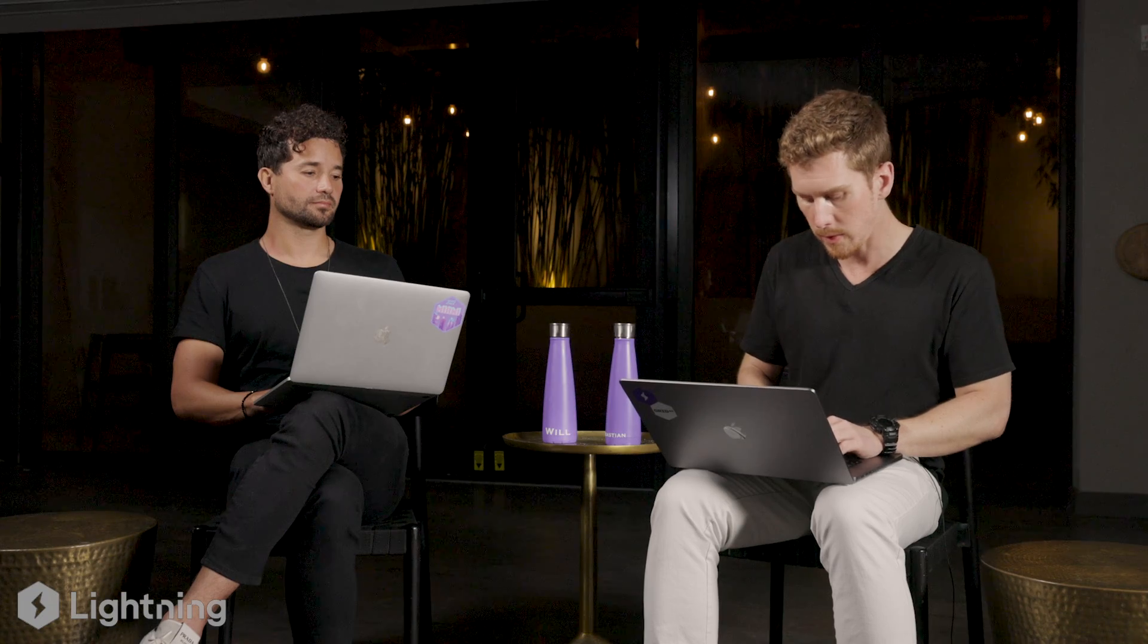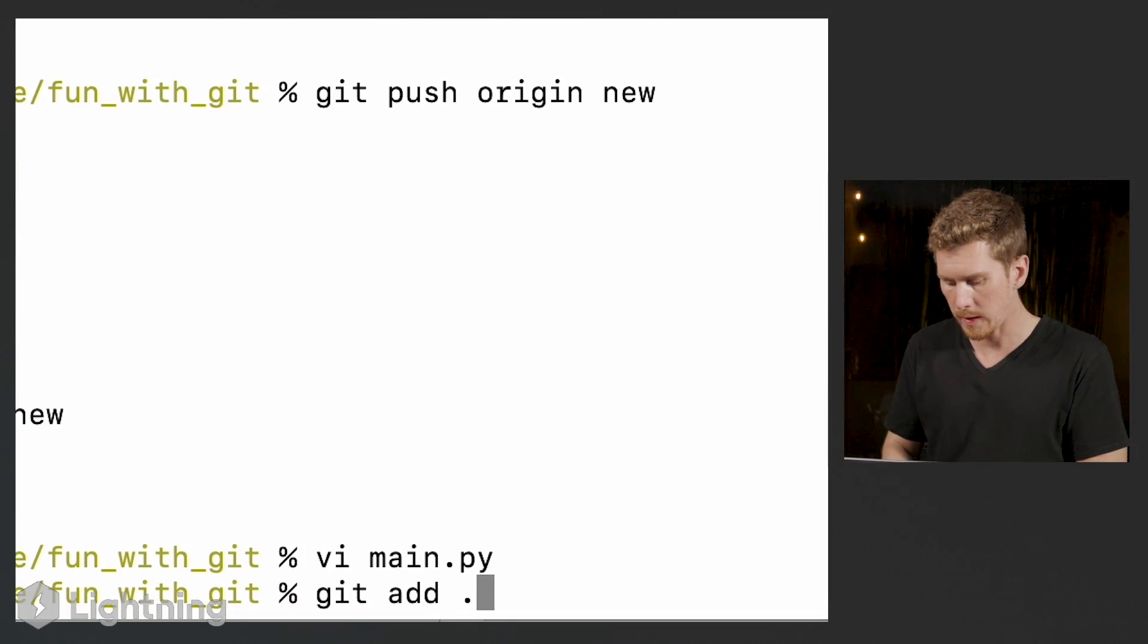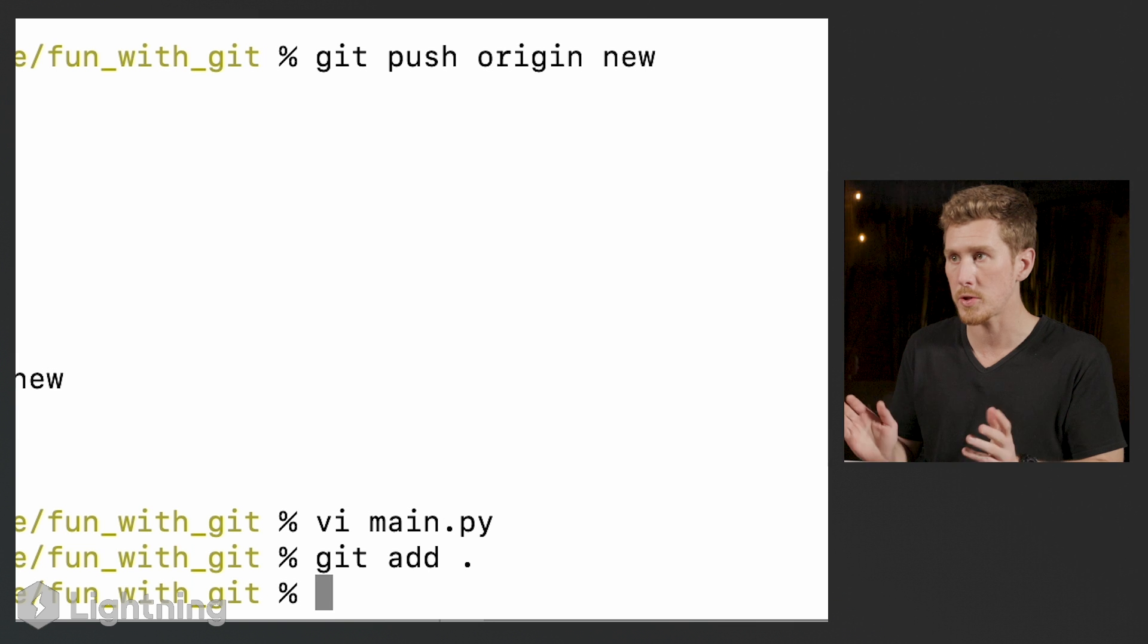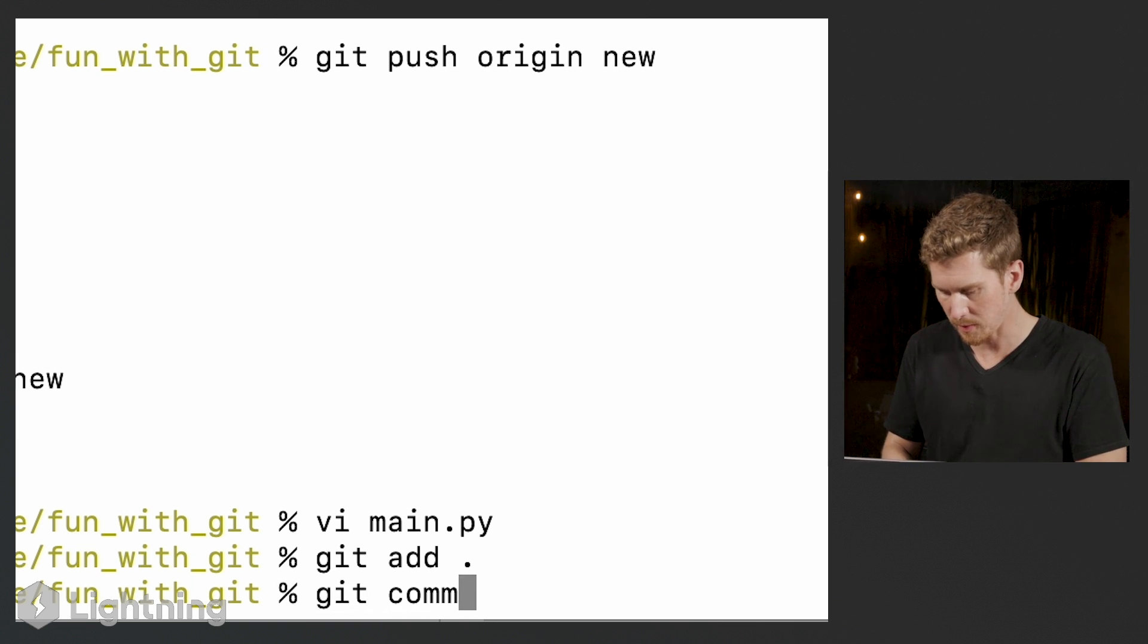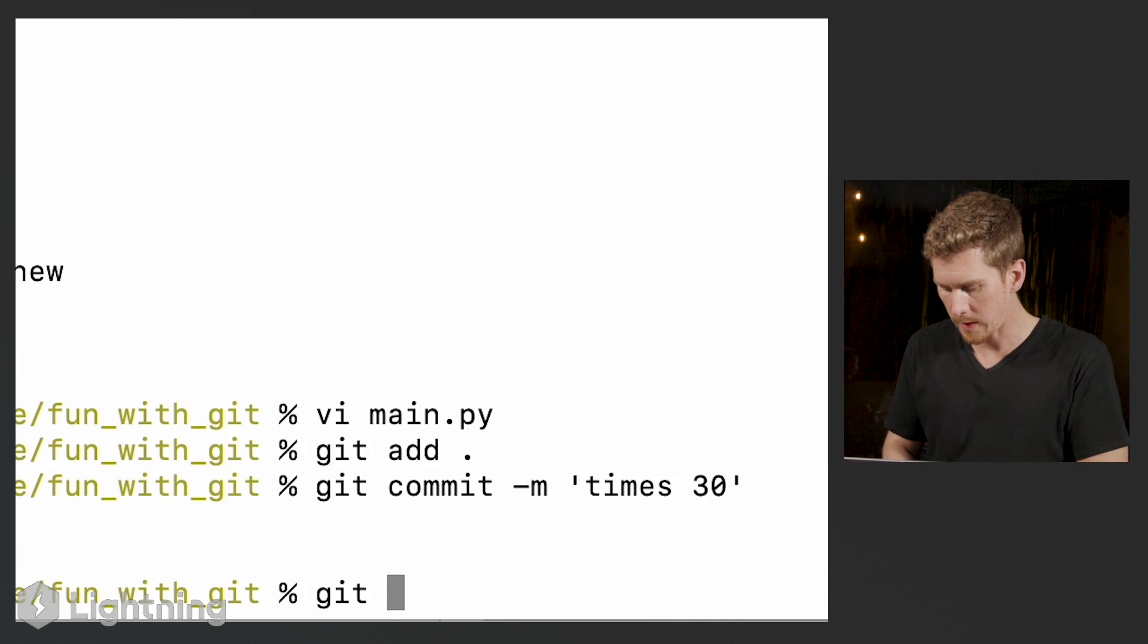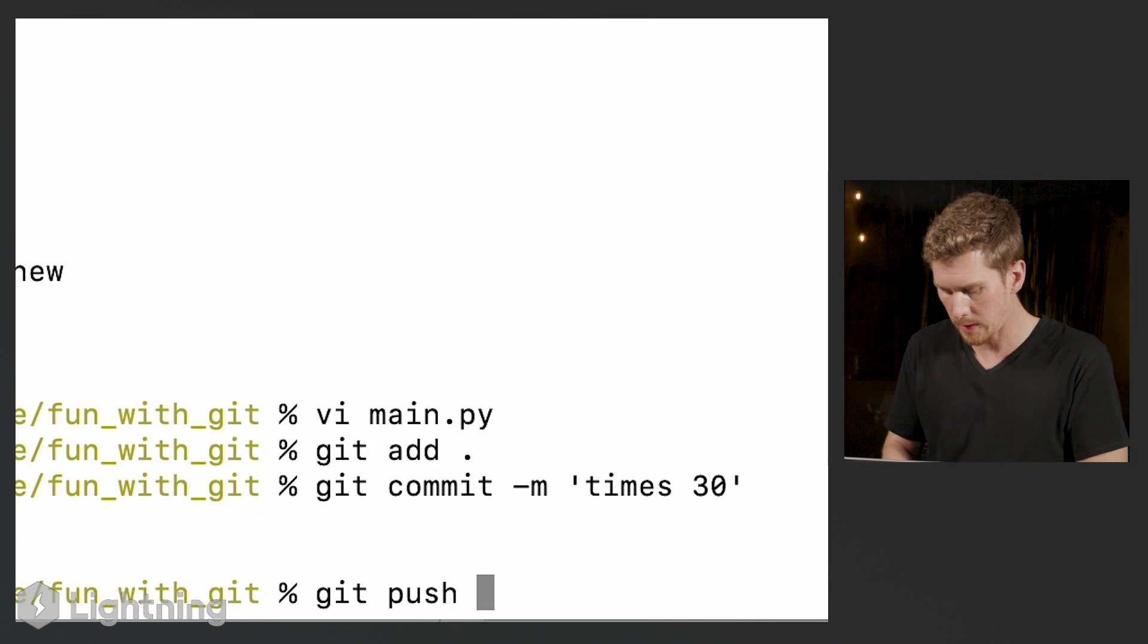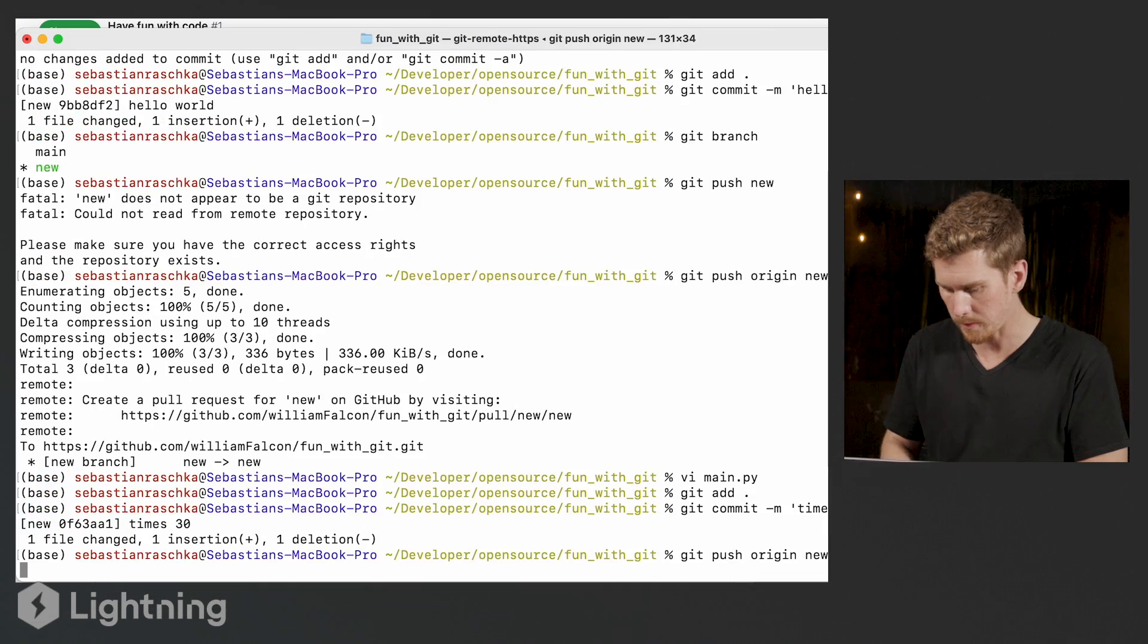So let me do this, git add, so I can add all the changes, make a commitment, git commit times 30. And then we push the changes back to GitHub, git push origin new.